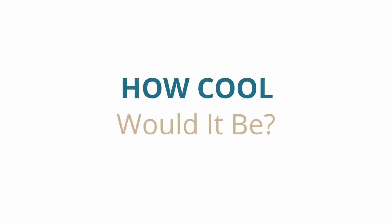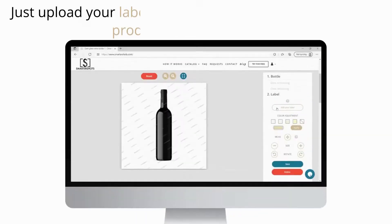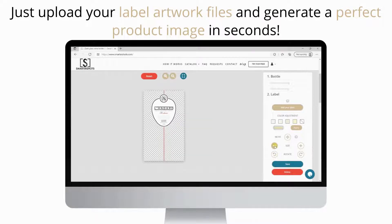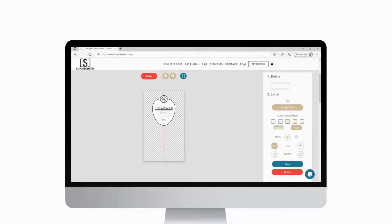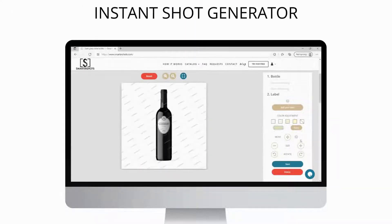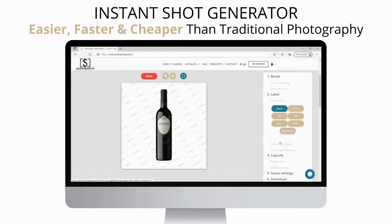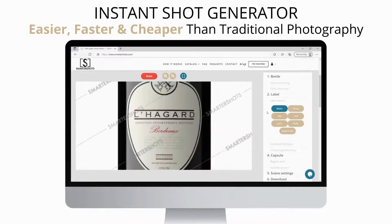Imagine how cool it would be to just upload your label artwork files and generate a perfect product image with just a few clicks. Our instant shot generator is the easiest, fastest, and cheapest way to make product images. It only takes a few seconds and four simple steps to generate your image.